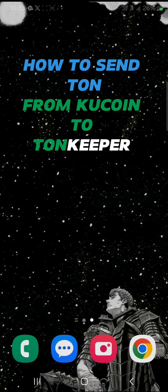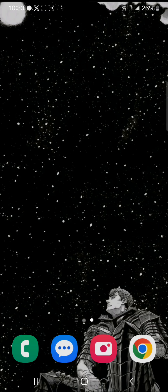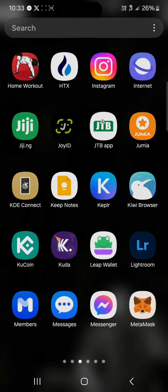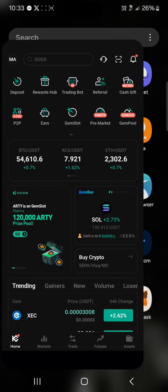Hello guys and welcome to another tutorial video. In this short tutorial I'll be showing you how to send RUNE from KuCoin to THORKeeper. It's quite easy to get this done — open up your KuCoin app.